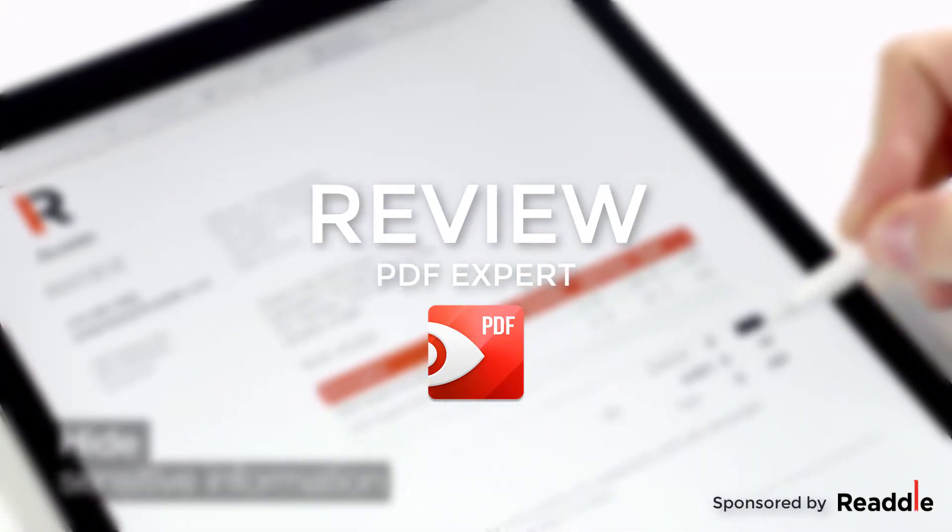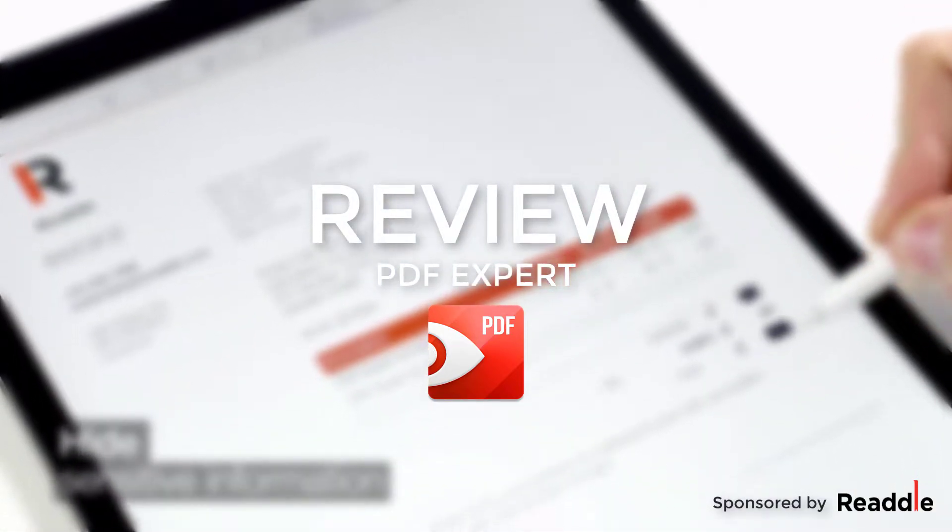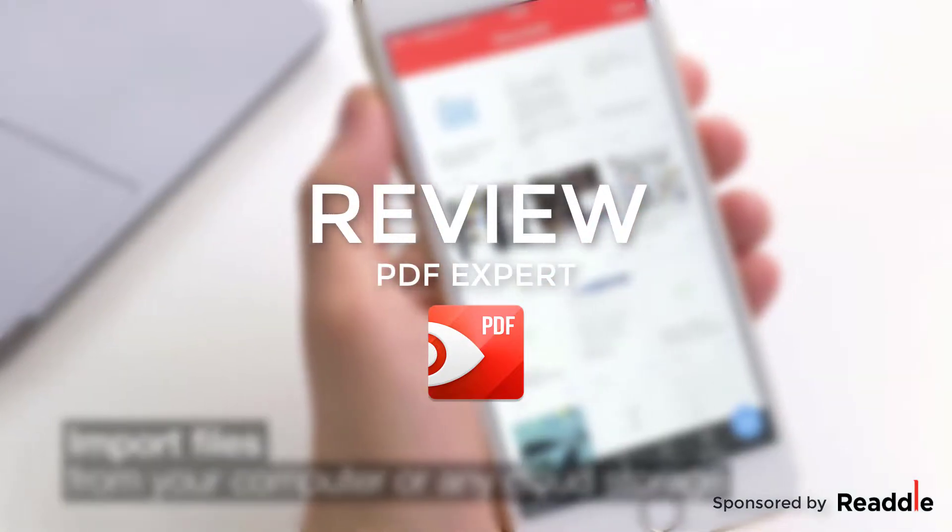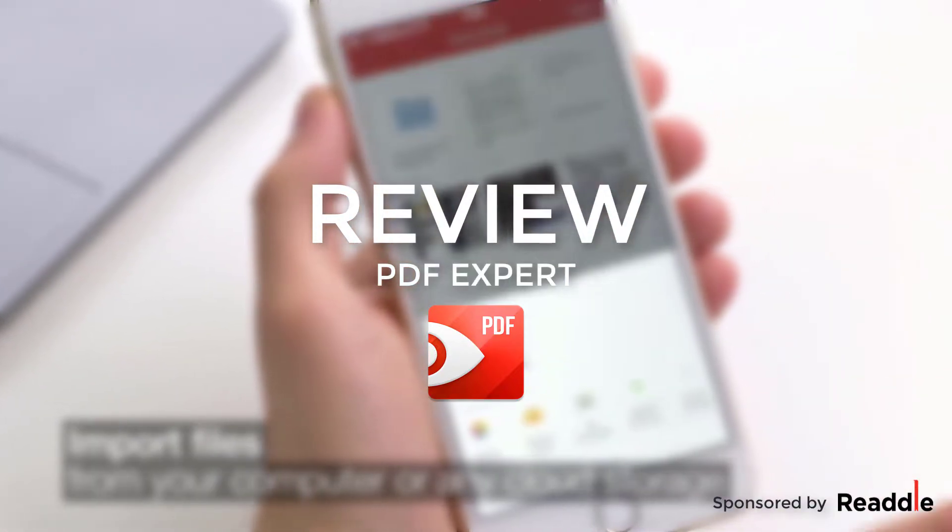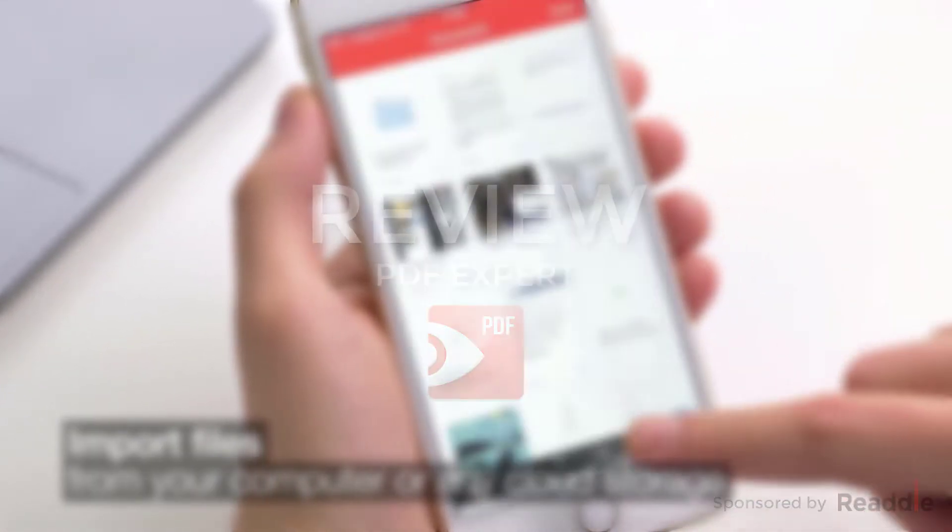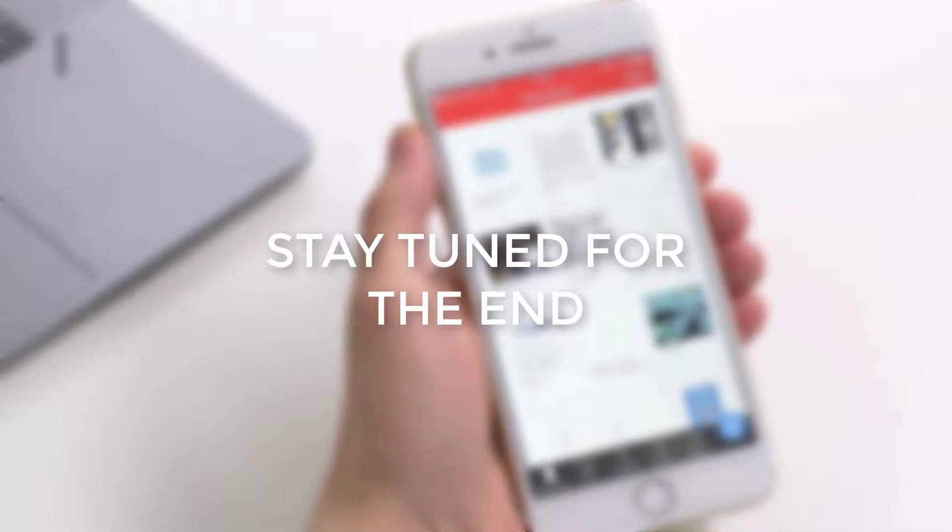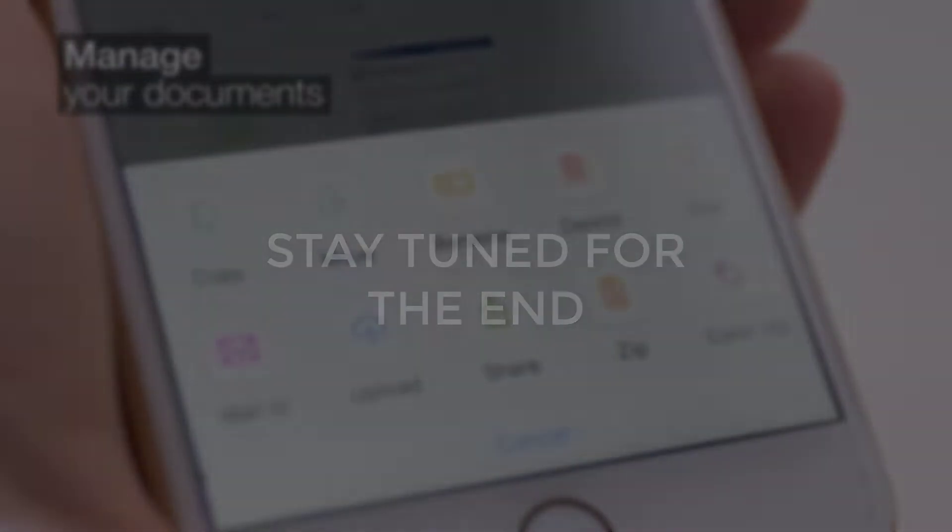First and foremost, this review is sponsored by Readl. As they have reached out to me to review this software for the iMac. So stay tuned right up to the end for a special deal that I have got for you.